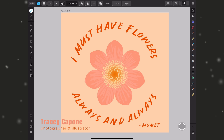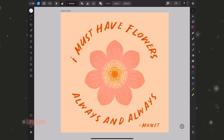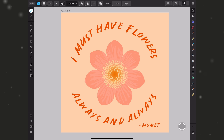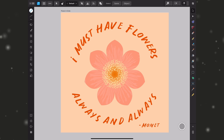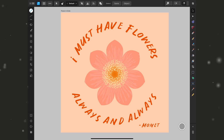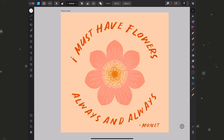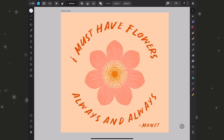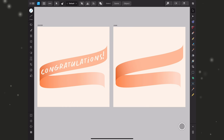Hi everyone, in this viewer request tutorial I'm going to show you step by step how to create text along a curve in Affinity Designer for iPad. I'm using version 2 of the app, however the same process applies for version 1 though your interface will look different. For those of you on the desktop you can easily follow along as well, so long as you know where the tools are located.